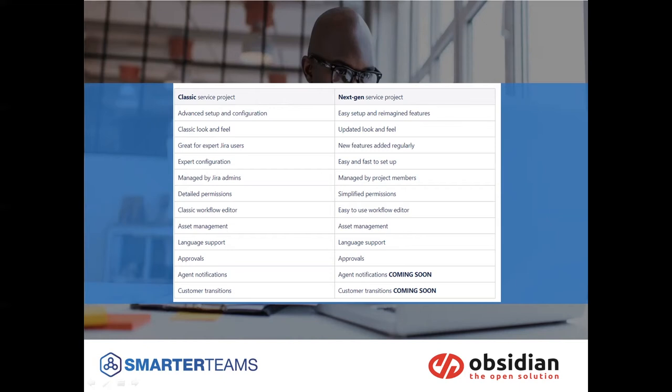So again, you need to make that decision when you're jumping into creating a new project. Do you need that level of complexity or do you want to keep it light and free and just go with a next-gen?